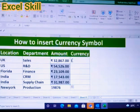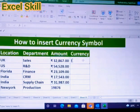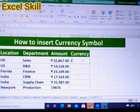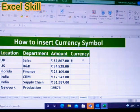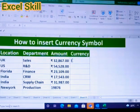We need currencies like Japanese yen, euro, and Great Britain's sterling. For that, I have come up with a quick tip where you can use the Character Map, where you will find all the symbols.